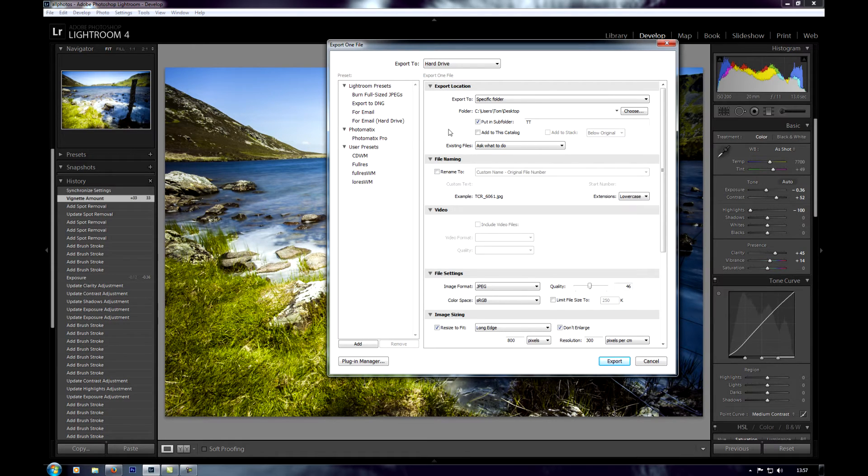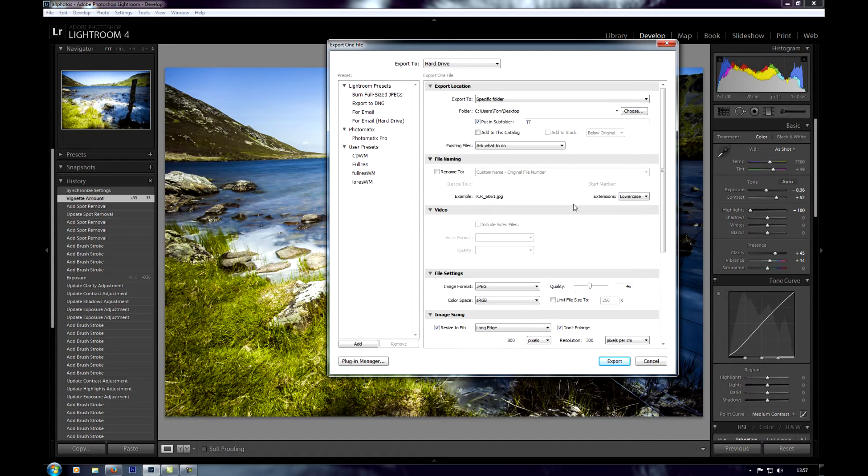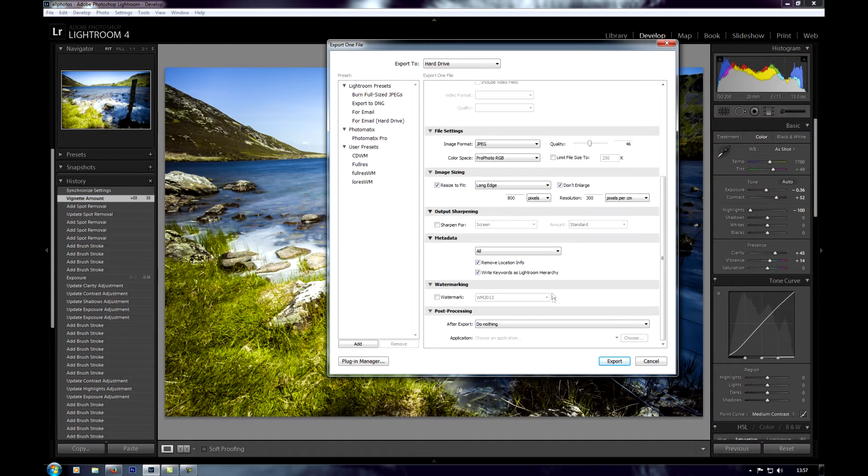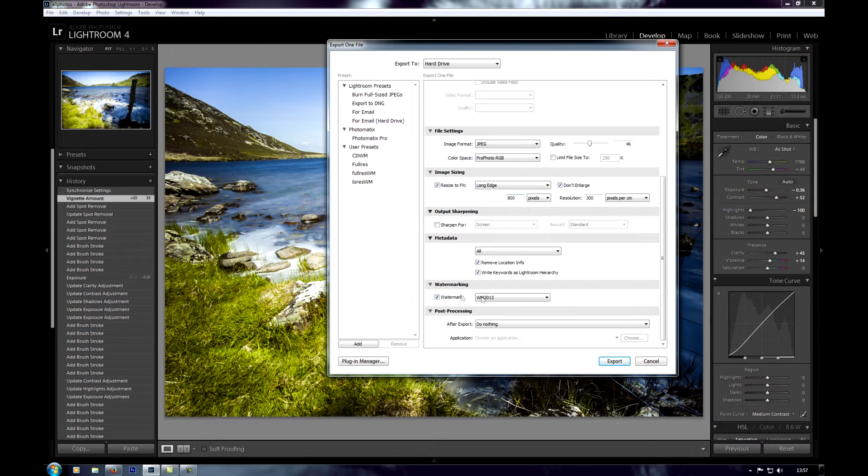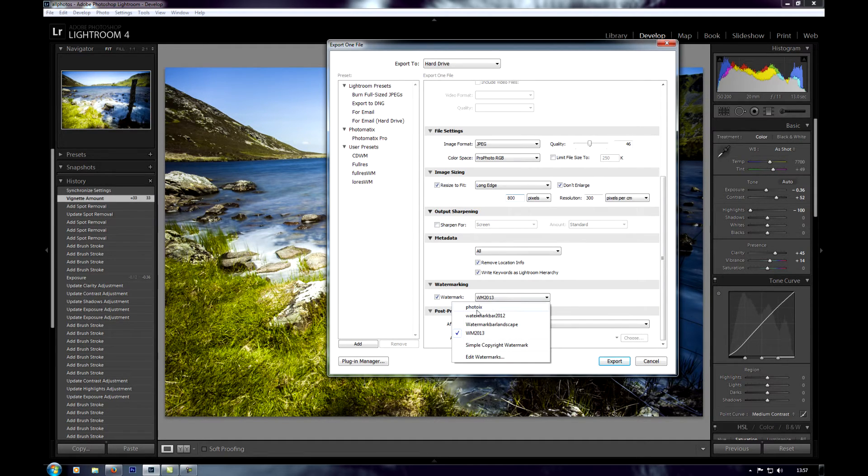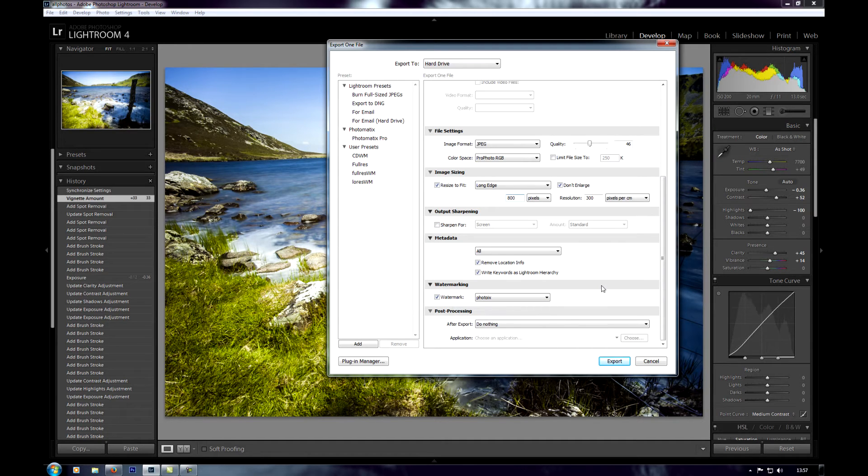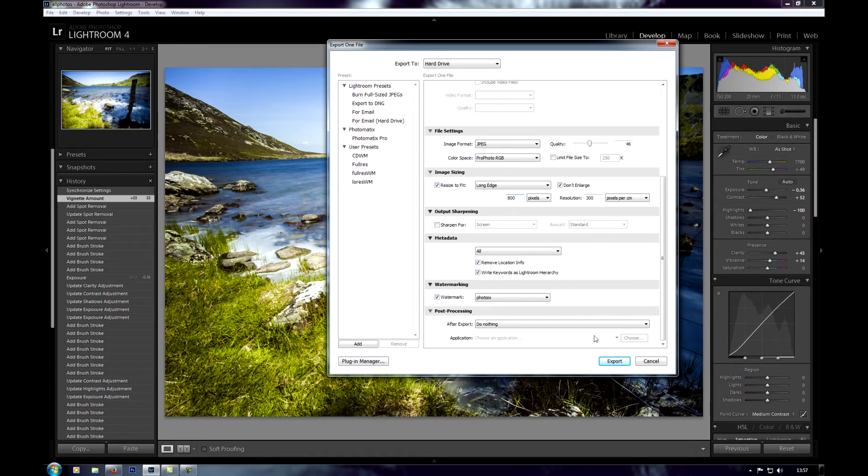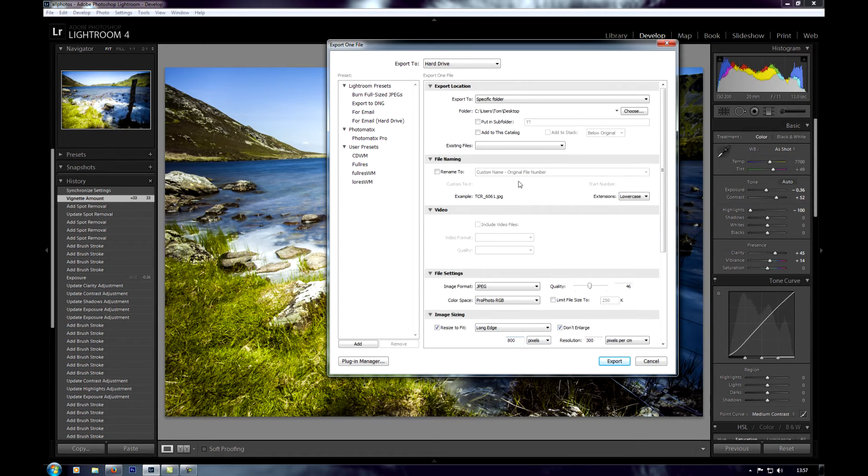You'll see I've got all the other export things already set up. Just going to change that to the desktop so I don't want it in there. And then go down to watermarking and click on watermark. You'll see one of my other ones already comes up. And you'll see there PhotoX, that's the one I just made. So if I clicked on export now that would export my photo with that little PhotoX watermark on it to where I've told it to go.